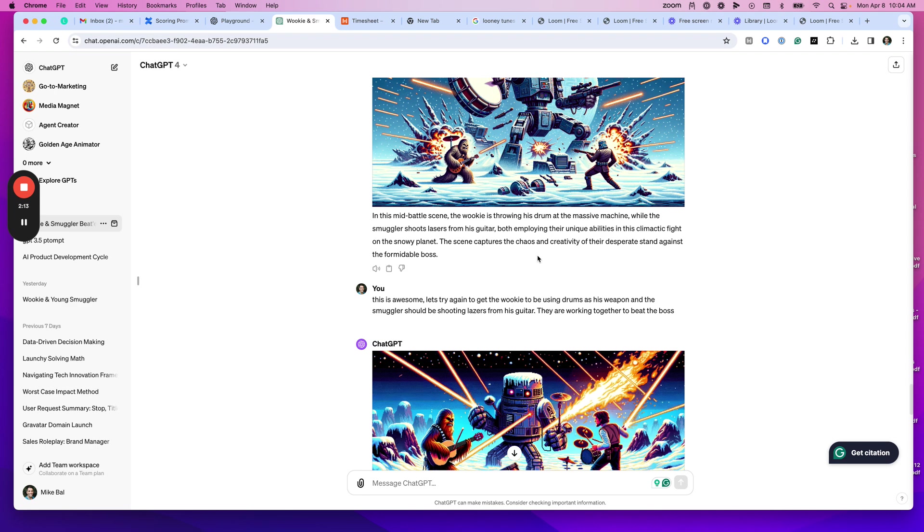I think GPT actually ends up doing a better job of composing the prompt. The more context you have in a thread, the more it gets confused about what you wanted originally versus what you want now. So I tend to spin up new threads fairly often for this.